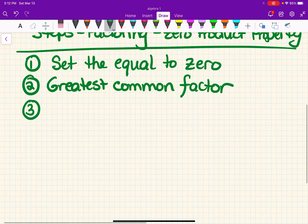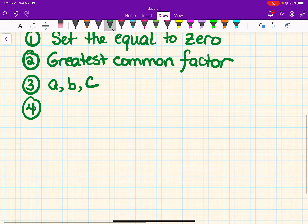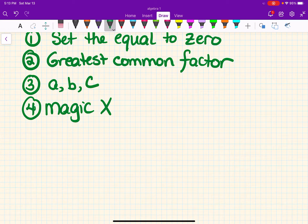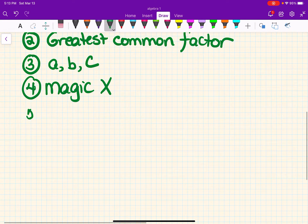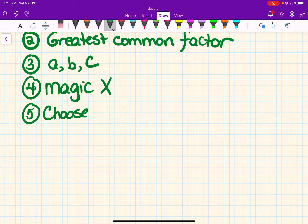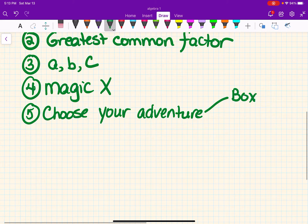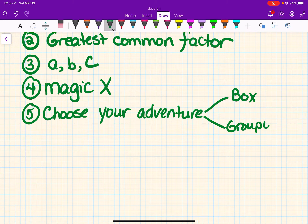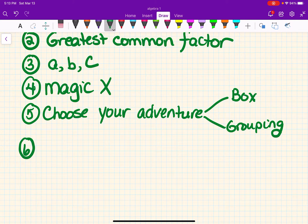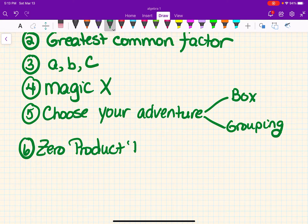Step three — we've been doing this from day one — find your a, b, and c. Step four: use your magic X, just like we've been doing. Step five is choose your adventure — or choose your poison. What I've taught in class is box and grouping; if you use a different method and got it approved, that's fine too. Our last step, which we're taking further this time, is zero product property. Steps one through five we've already done — we're taking it one step further.